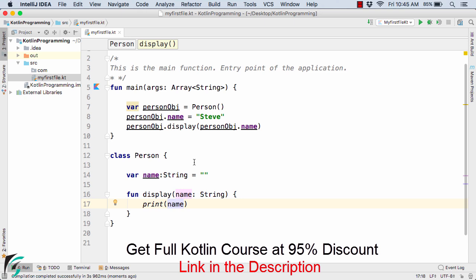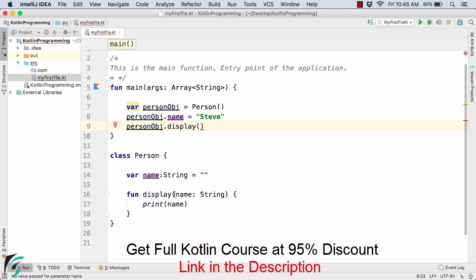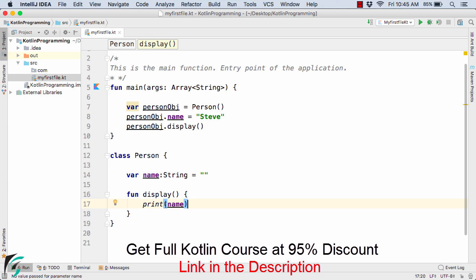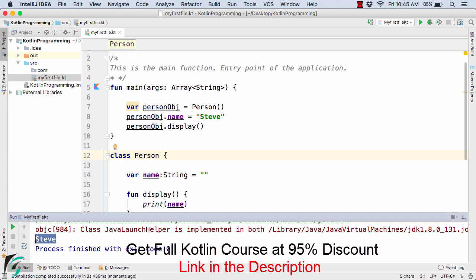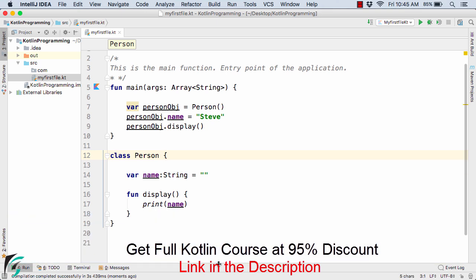What if instead of passing the name as a parameter, we remove it from the method call and also remove the parameter from the display method, and simply print the name field variable of the class Person directly inside the method. Running the code, we again get Steve. Everything is working perfectly fine. This video is just meant to make you more comfortable with Kotlin; we will explore each concept in detail in upcoming modules, so don't worry if you are unable to understand some concepts right now.